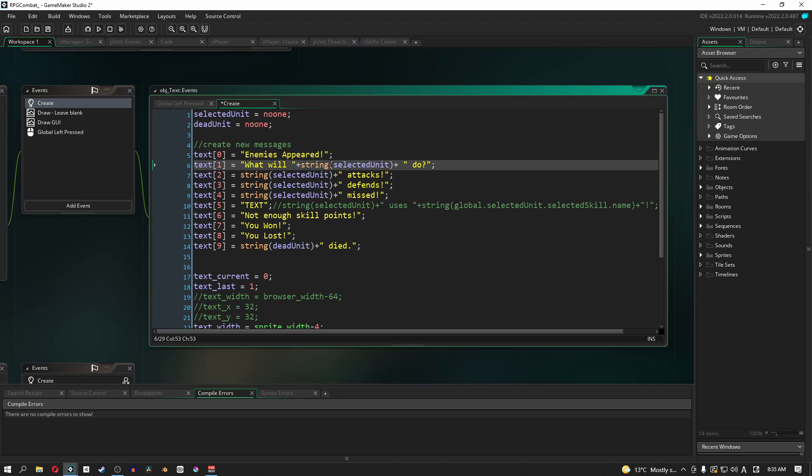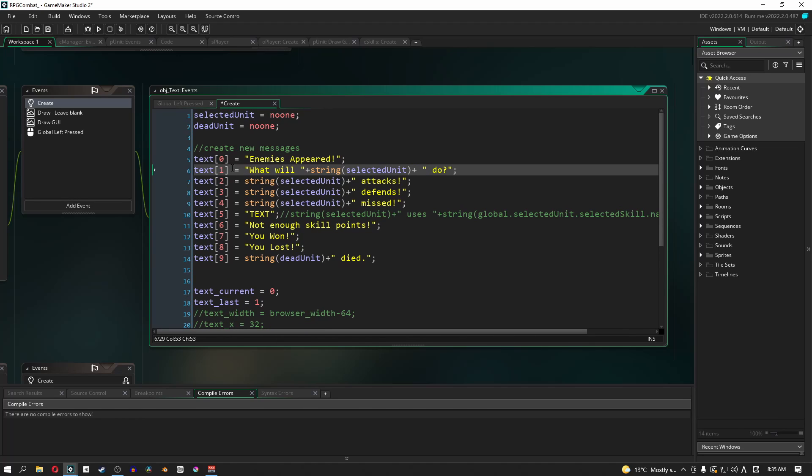Now, text one. This next line here is specifically for the player. It won't show if the AI is doing something. So if it's the AI's turn, this text won't show at all. Let me zoom in a little more so you guys can see a little better. So once again, this line here, text one, will only be for your turn.